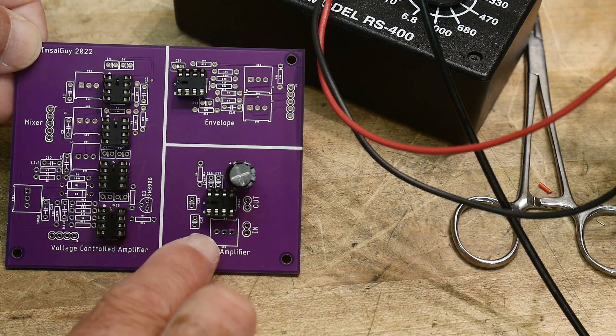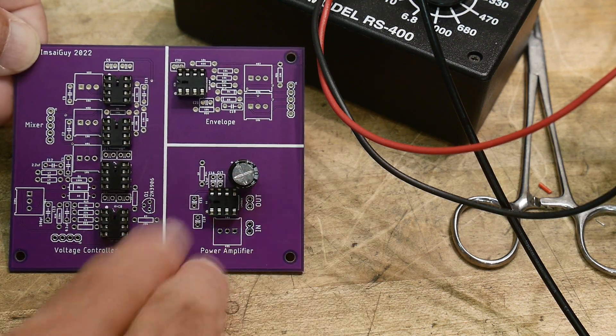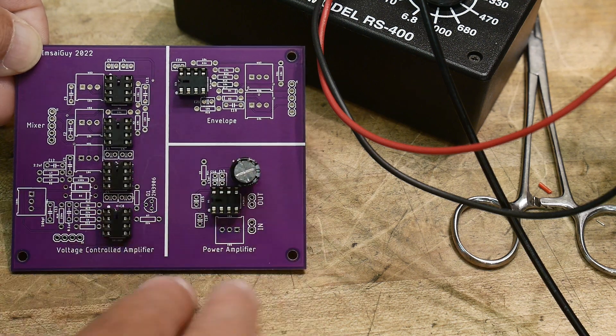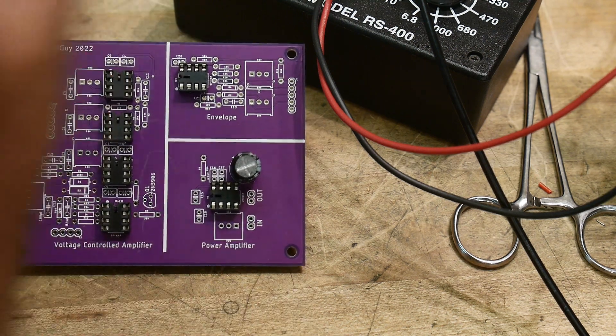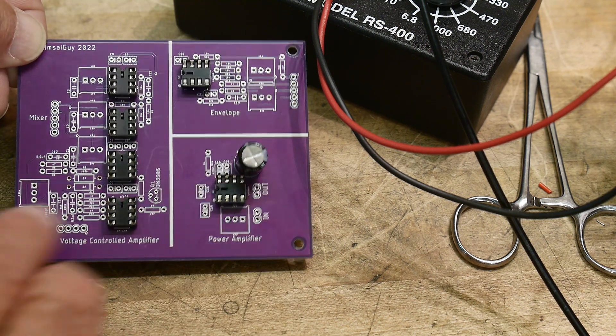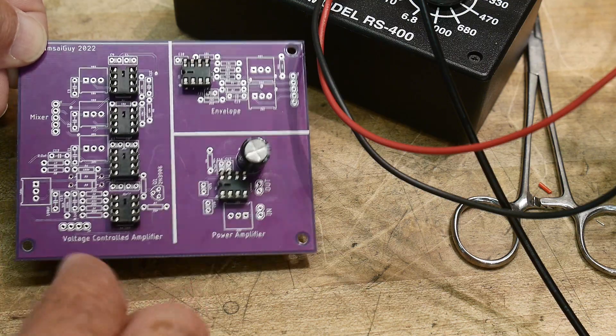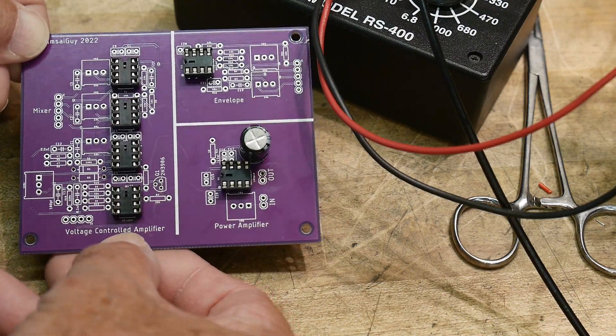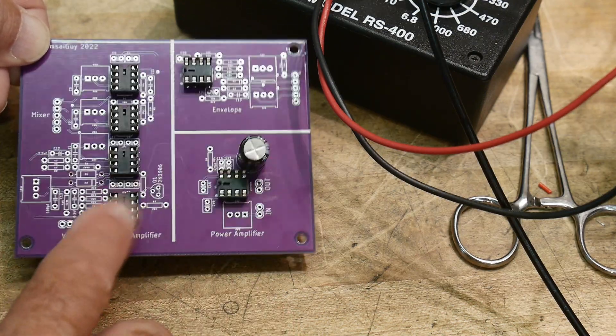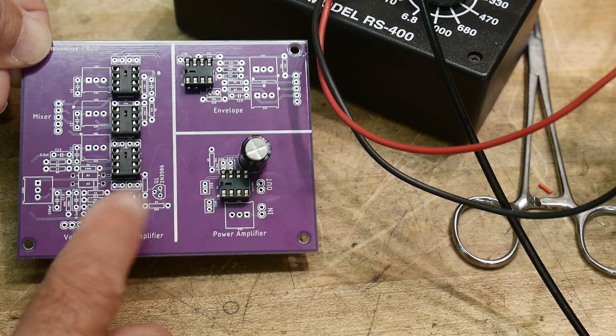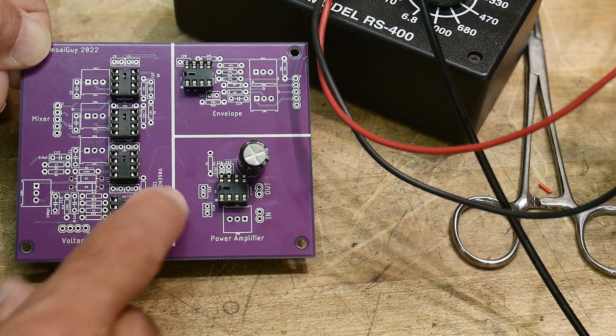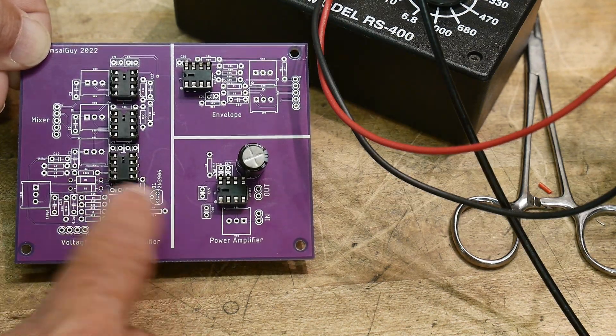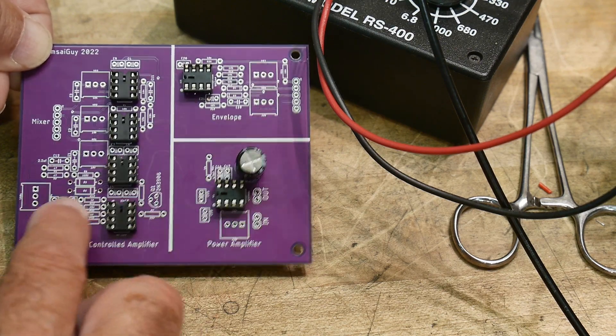And an LM386 amplifier just because I want to be able to listen to this thing without having to plug it into other things. And then this down here is a voltage controlled amplifier. So this is using the 3080, the CA3080, and so I want to start playing with that as well.